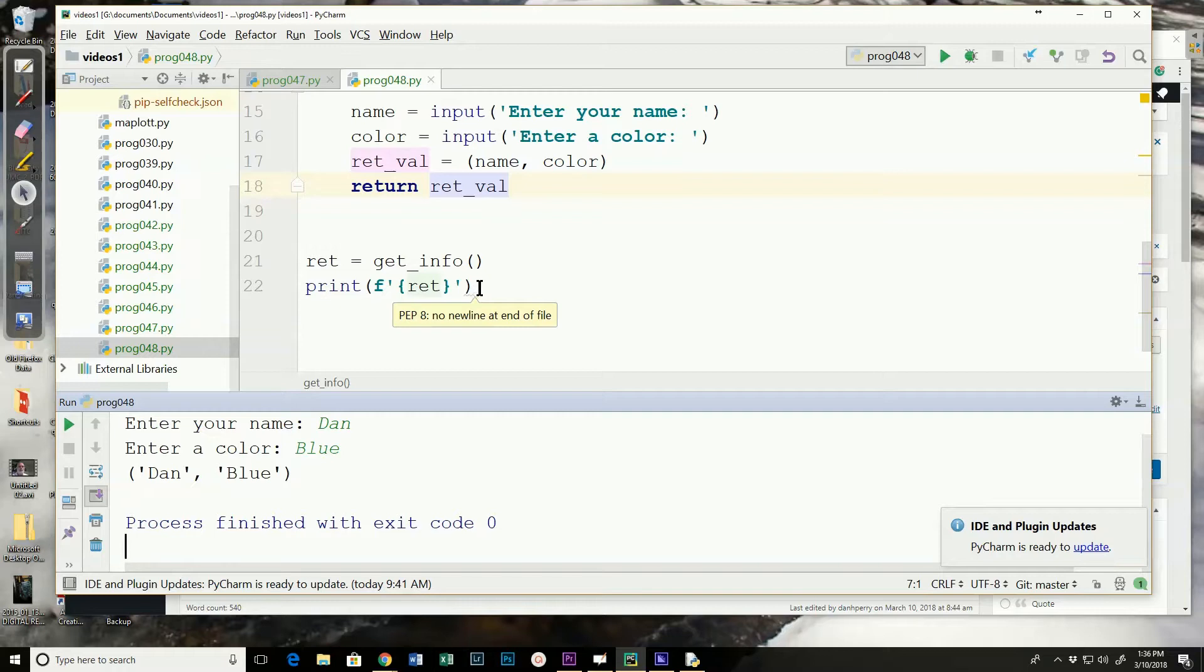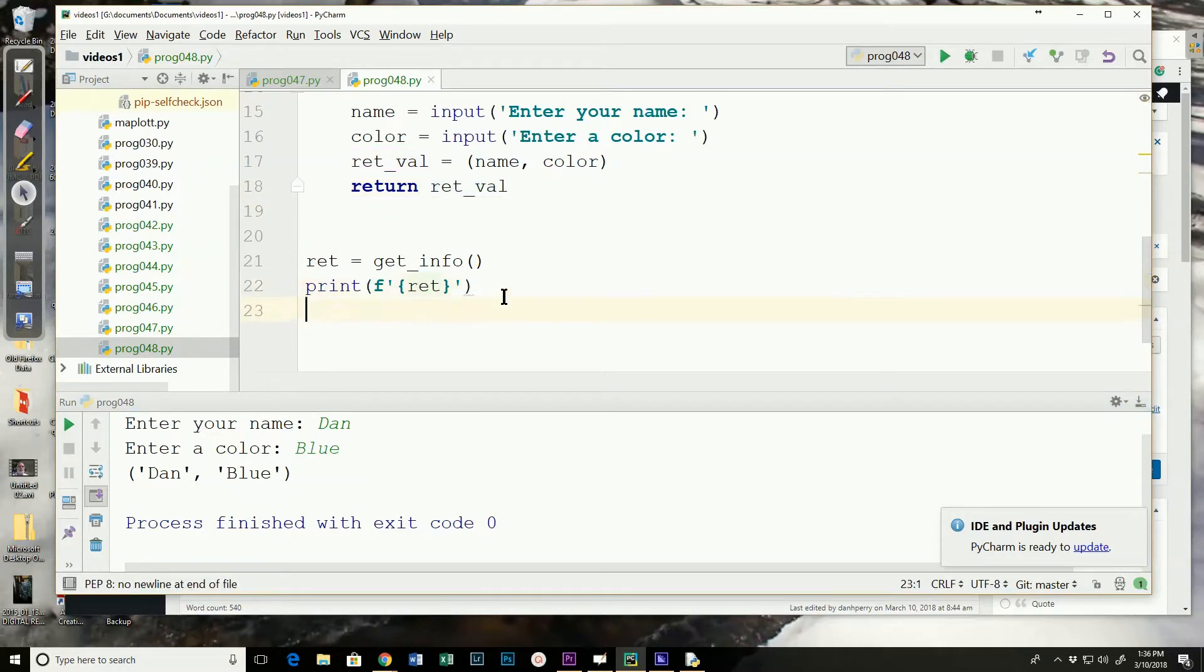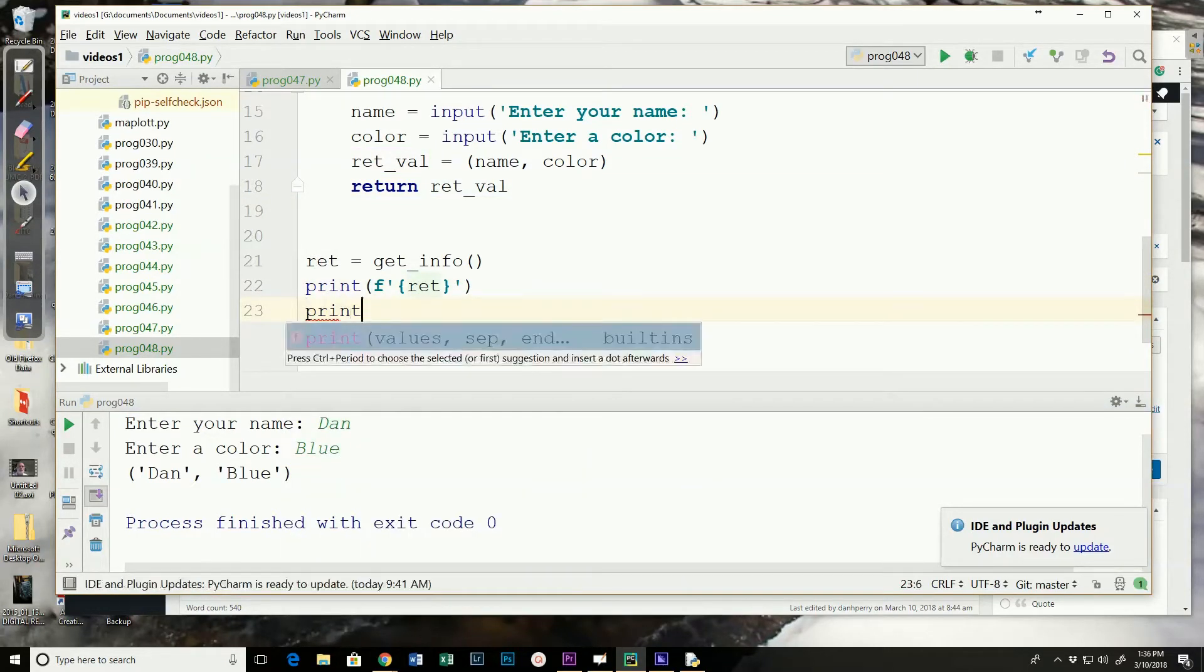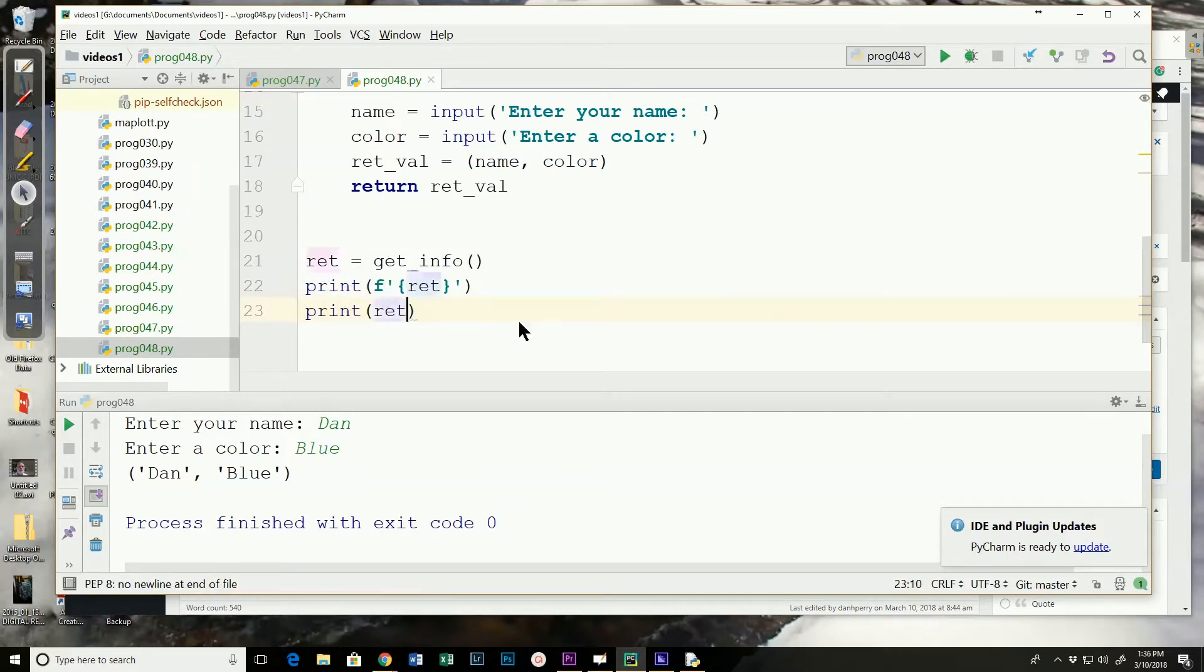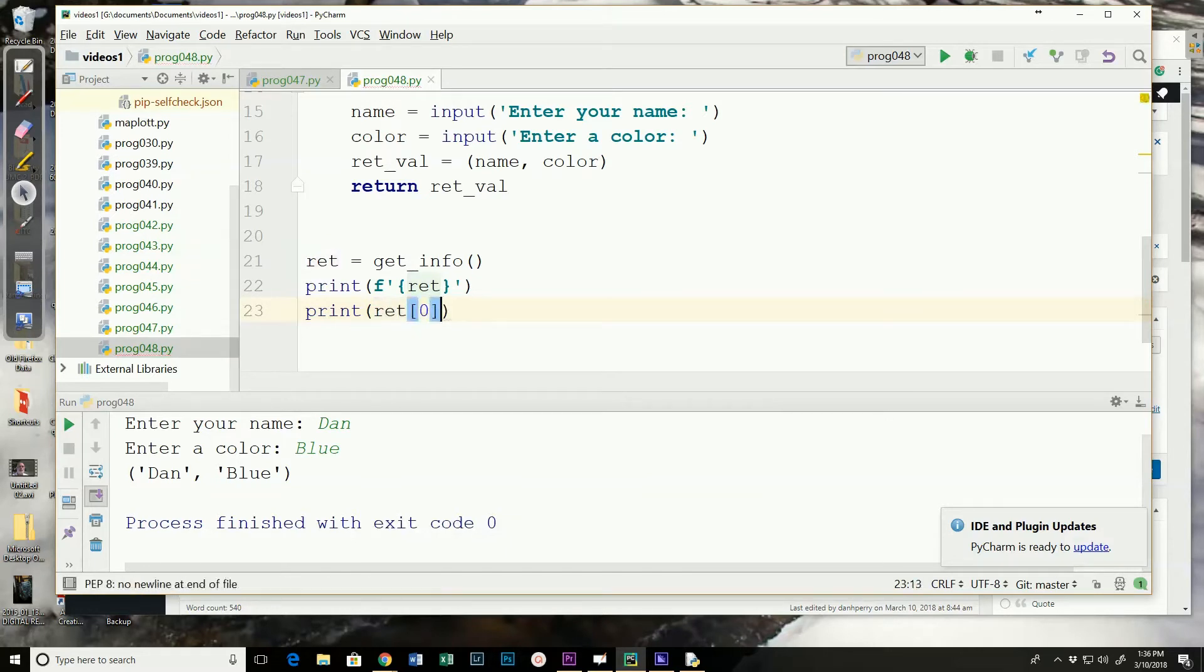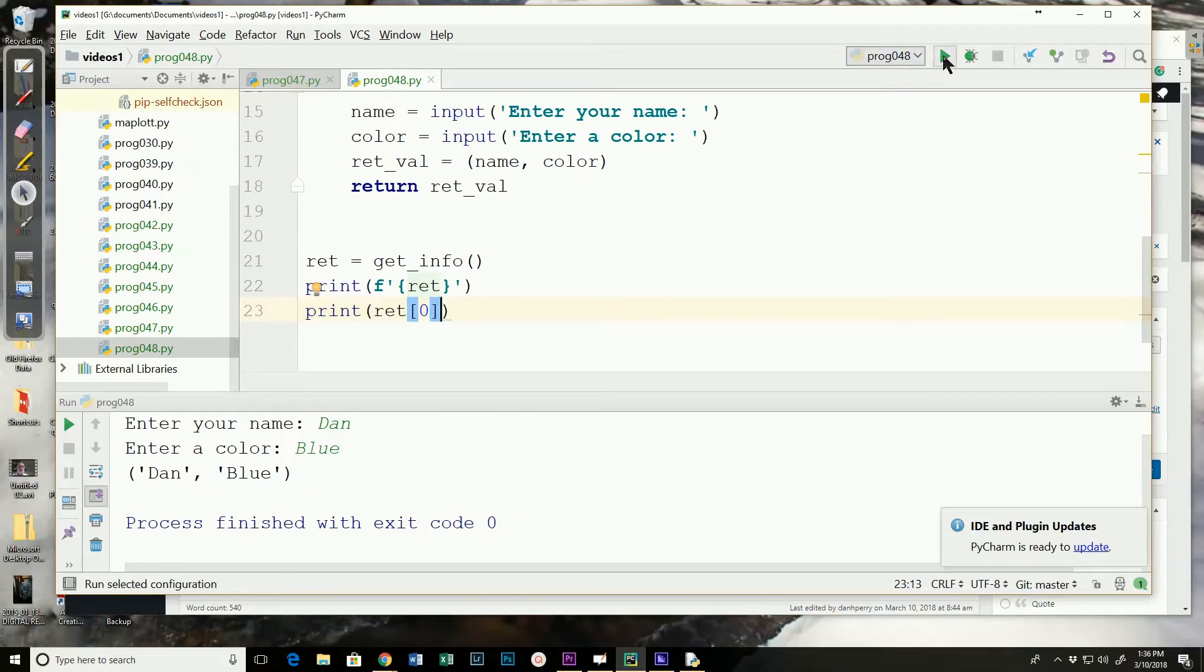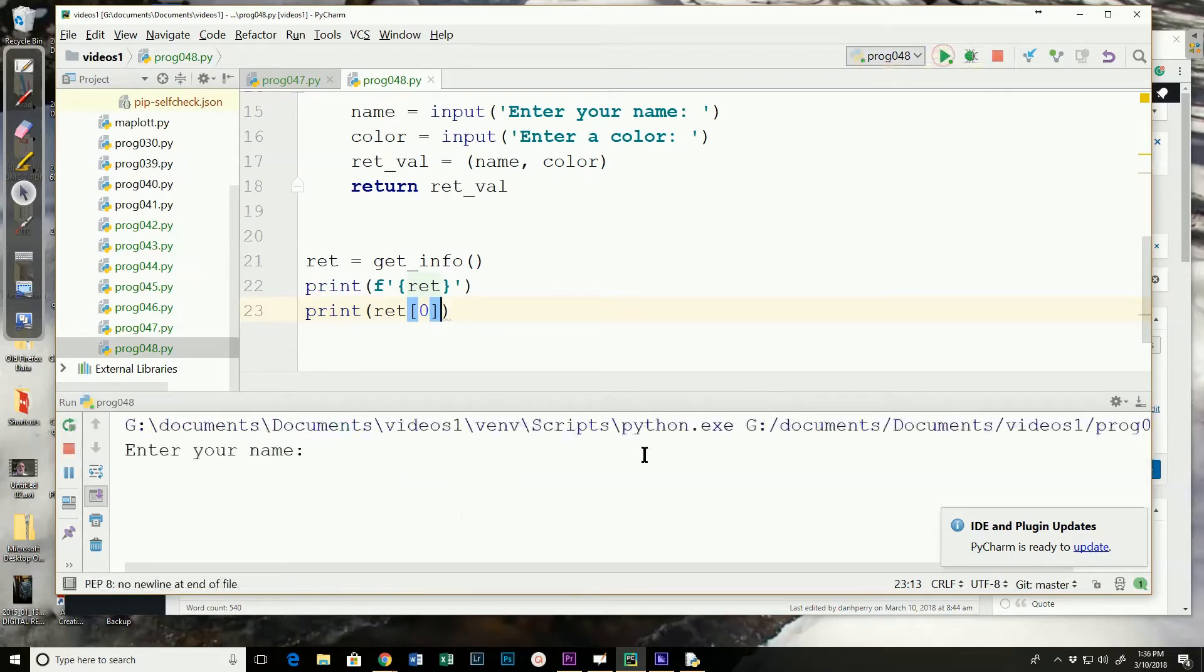And if we wanted to print just one of those. We could do that. So if I told it to return zero that would print or print return zero that would print Dan. Or whatever name I enter.